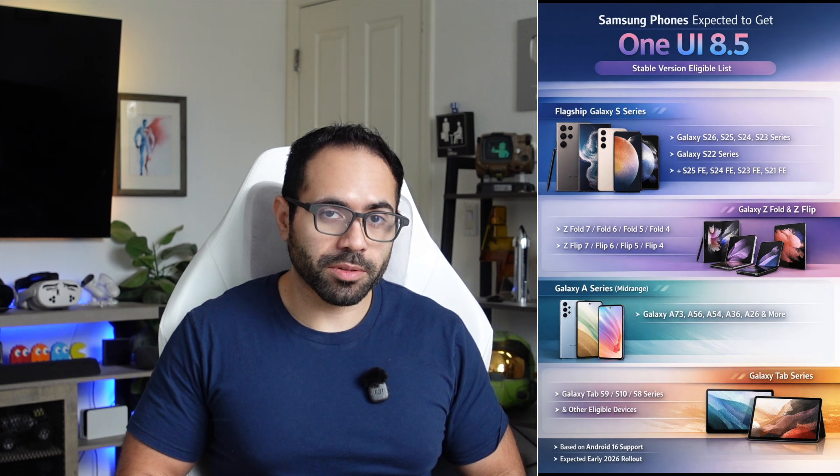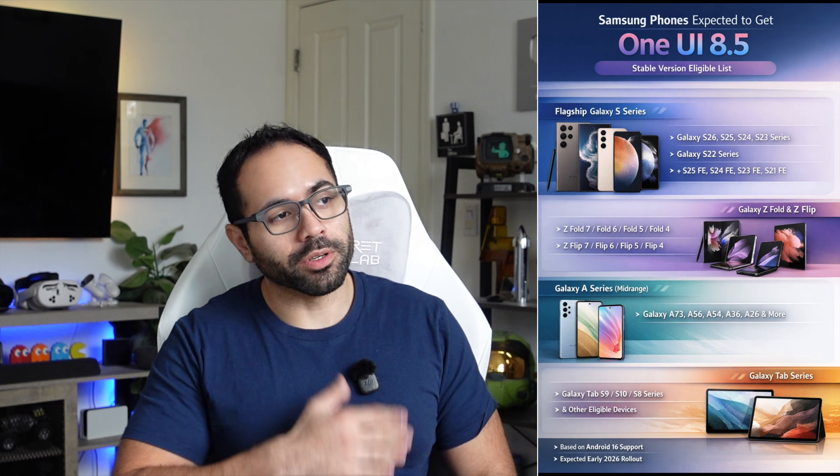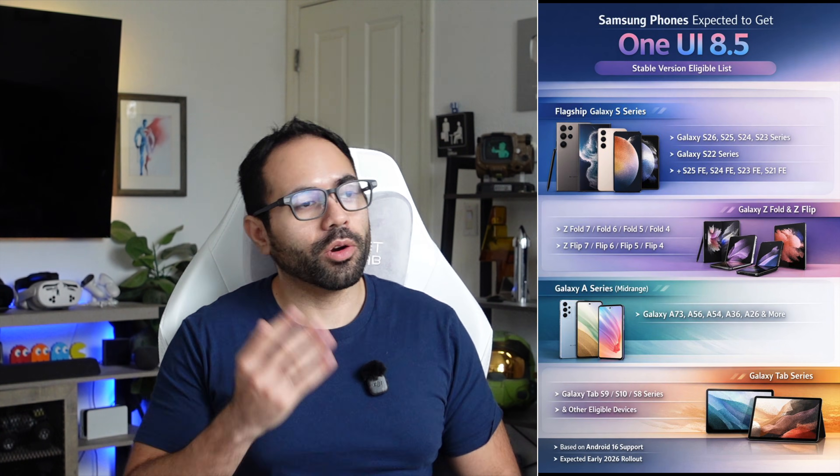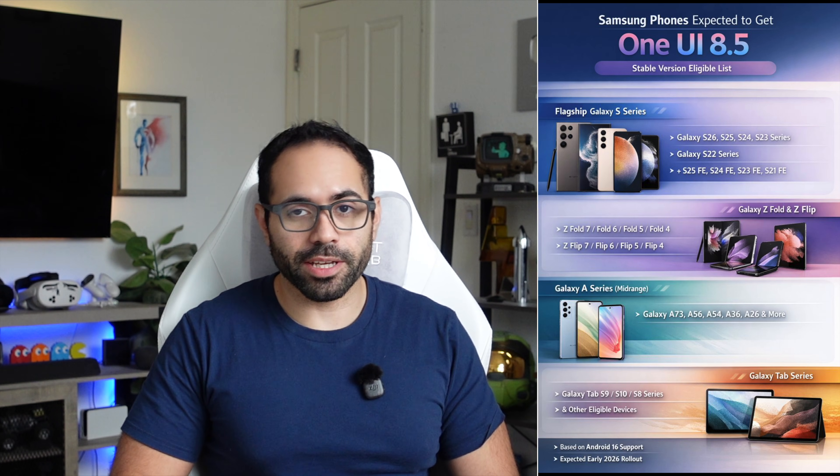Typically around the launch of the next generation Samsung S26 smartphones, as soon as we see the unveiling, that's when we have an actual date when the software will become available for everybody else, no longer in beta stage. If you're wondering if your device will be compatible, I have the compatibility list right next to me.